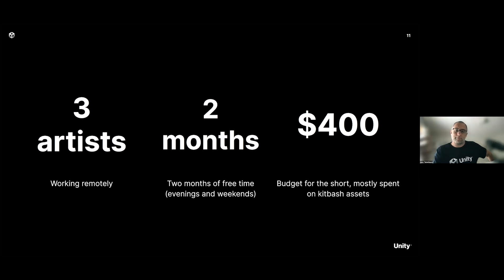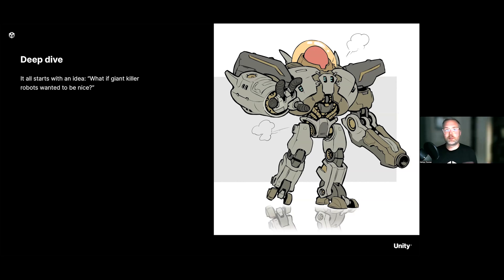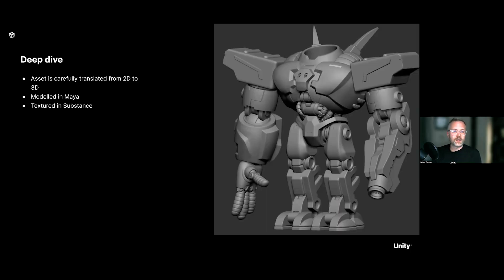A lot of the workflow before you get to Unity is the same as in any animated production. Unity doesn't really offer value in that pre-production stage — the value comes once you're inside Unity. Nate's friend Cody designed the robot character, and then Brad went in and modeled it, bringing that 2D concept art to life in 3D. This is the same modeling process you'd go through in any 3D animation pipeline.